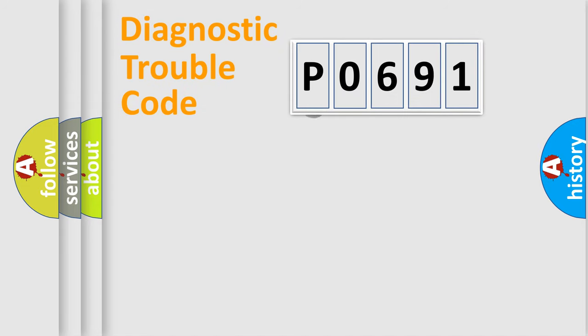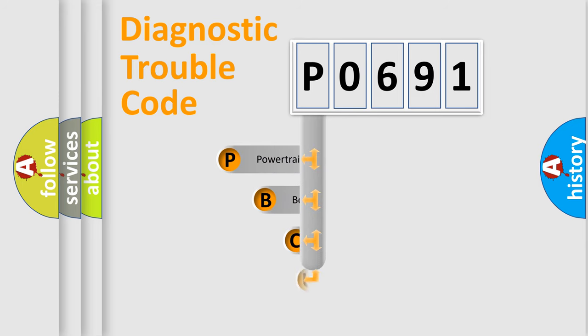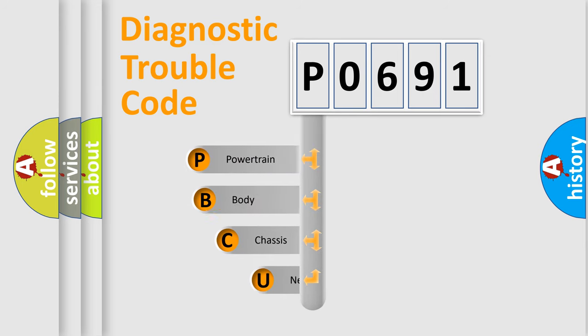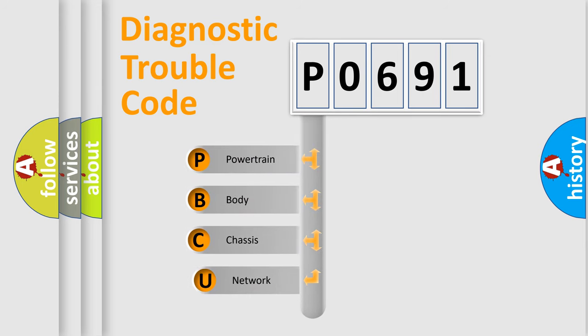First, let's look at the history of diagnostic fault code composition according to the OBD2 protocol.